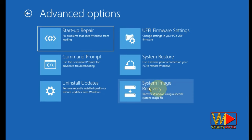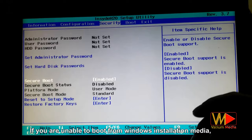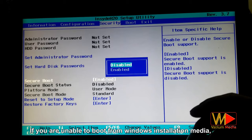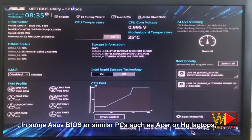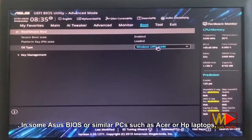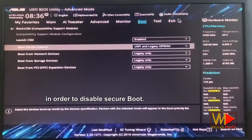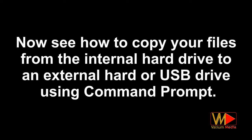There is another video in the description to show you how to create a Windows installation media using your mobile. If you are unable to boot from Windows installation media, you may need to disable the Secure Boot from the Security tab and/or enable USB boot from the Boot tab in BIOS settings. On some ASUS BIOS or similar PCs such as Acer or HP laptops, you have to enable Compatibility Support Mode (CSM) in order to disable Secure Boot.